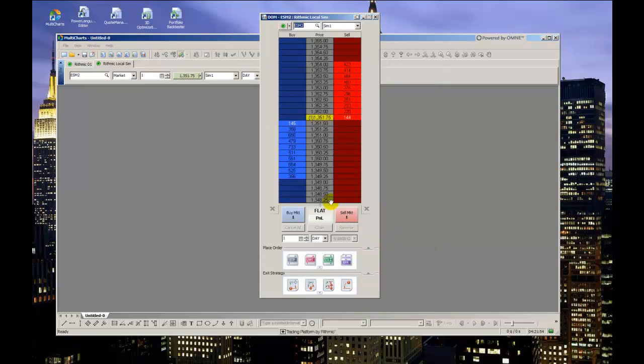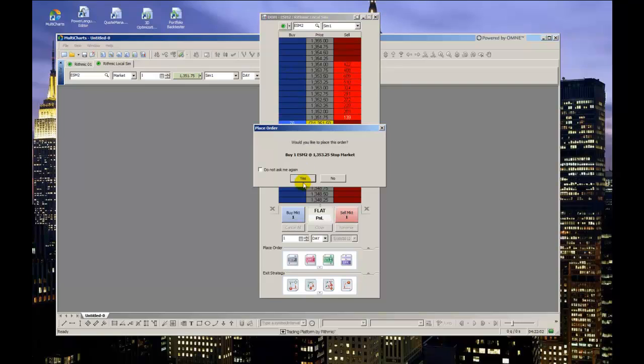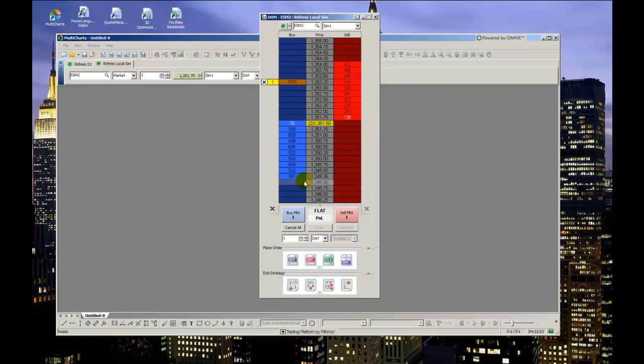One minor difference in the dome window's order management is that, instead of cancel bids and cancel asks buttons, as shown on the chart trading tool, the dome window has two large X's at the bottom of both the buy and sell columns that will function the same way.